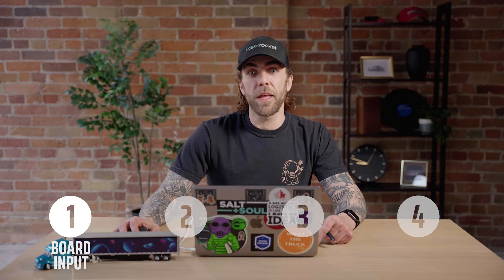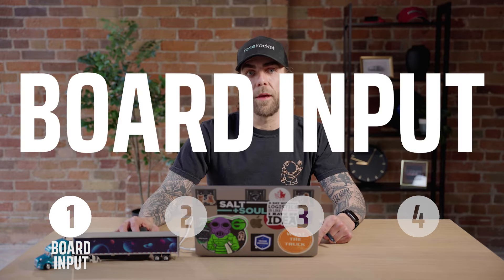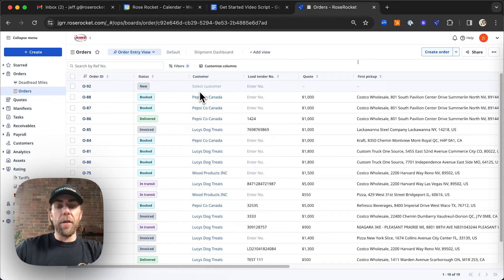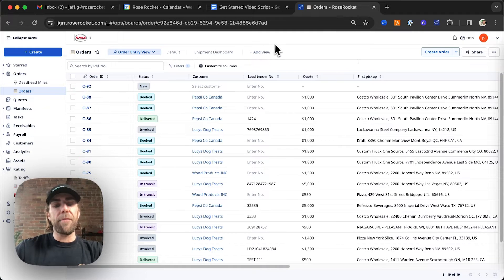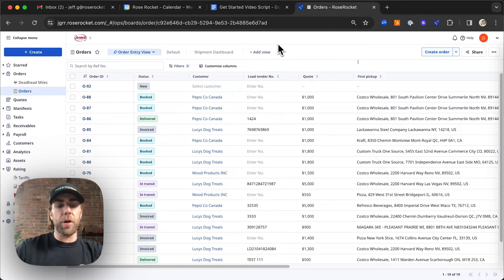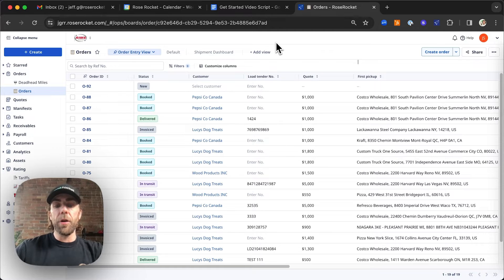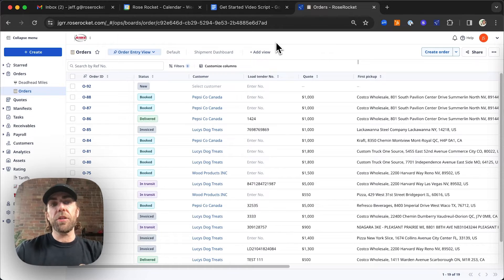The first thing we'll cover is entering your order through board input. As we've covered in our introduction video, boards in RoseRocket are designed to recreate that feeling of spreadsheets inside your trucking platform. From the orders board, you can click on most of these fields to update the order details, just like you would in a spreadsheet.